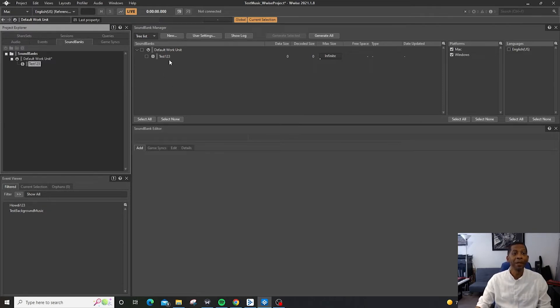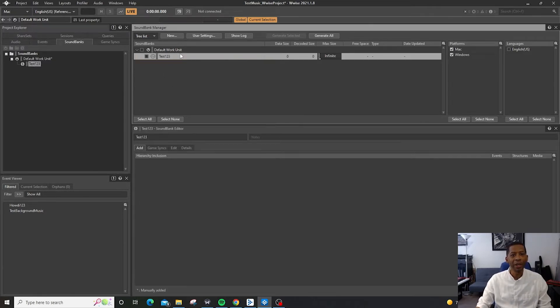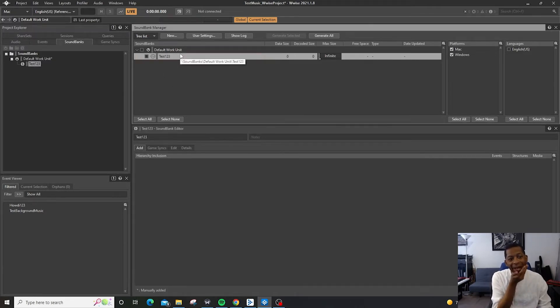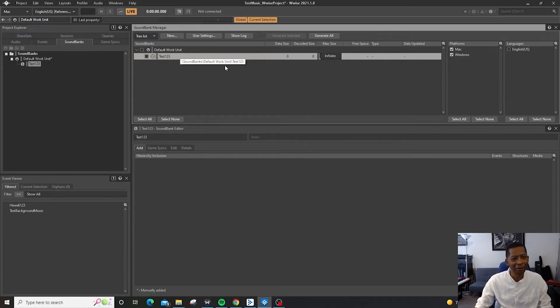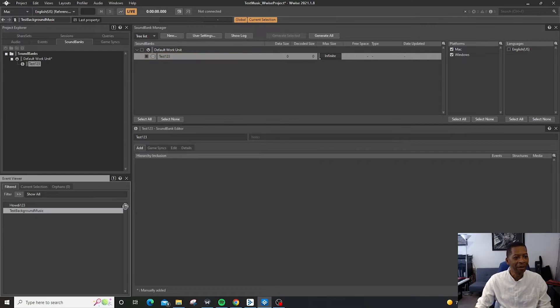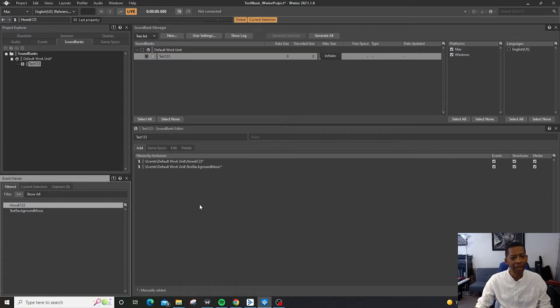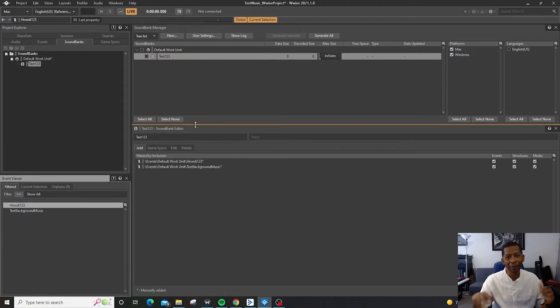And then now what we need to do is we need to add whatever it is that we need to add to the Soundbank. So for right now we're going to add the Event Test Background Music and the Howdy one, two, three. We'll add that for right now.